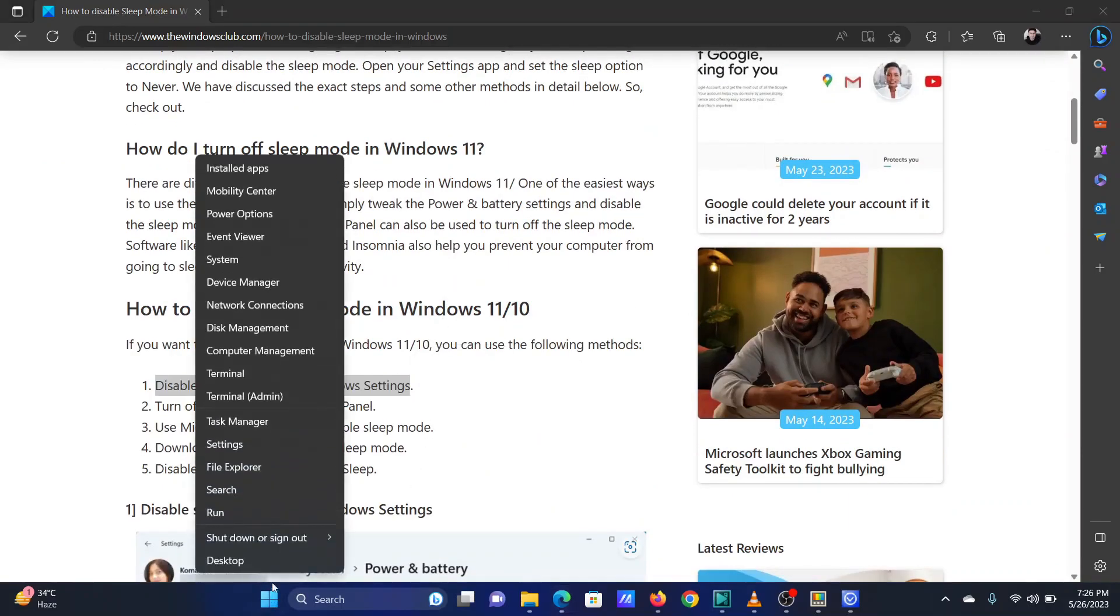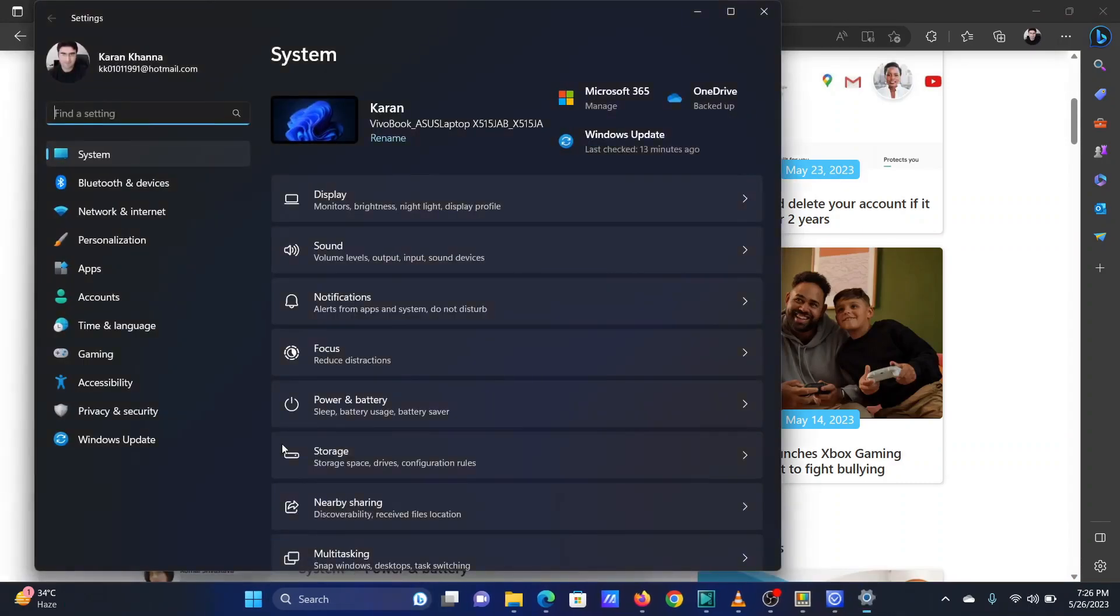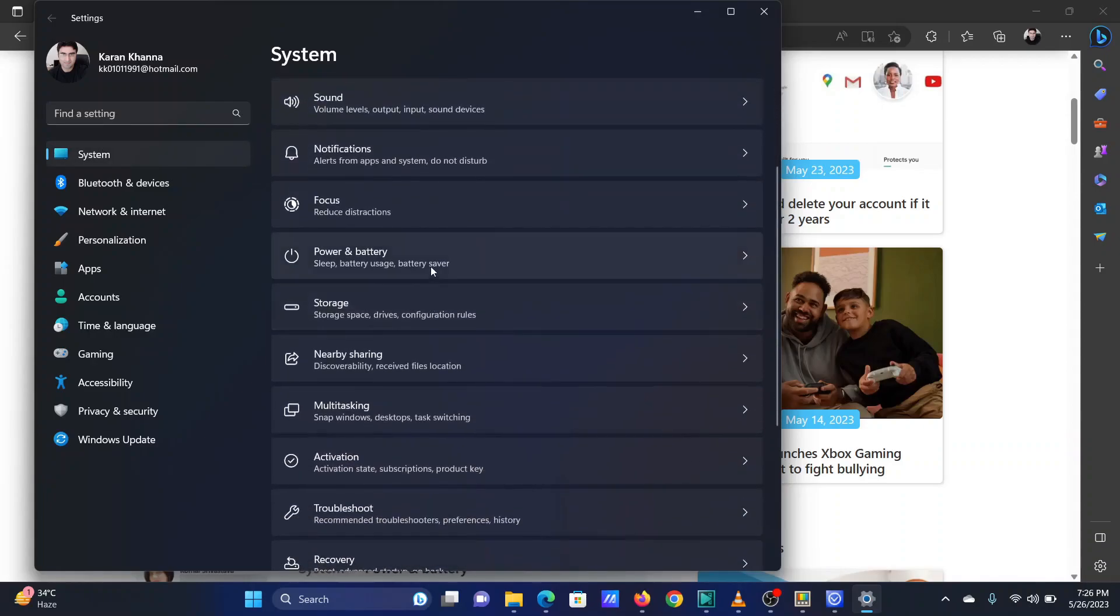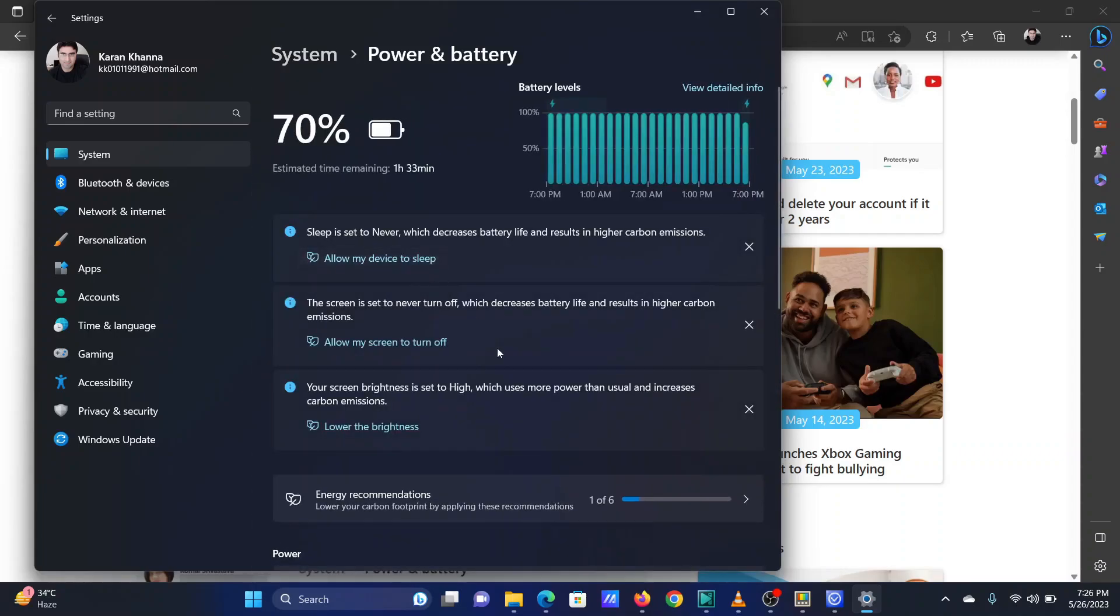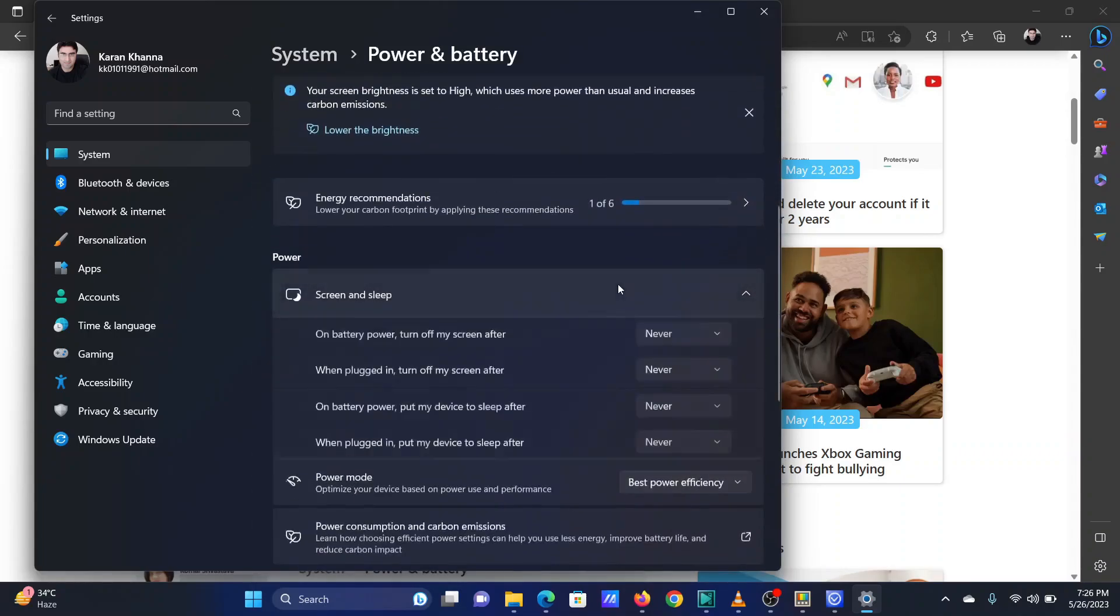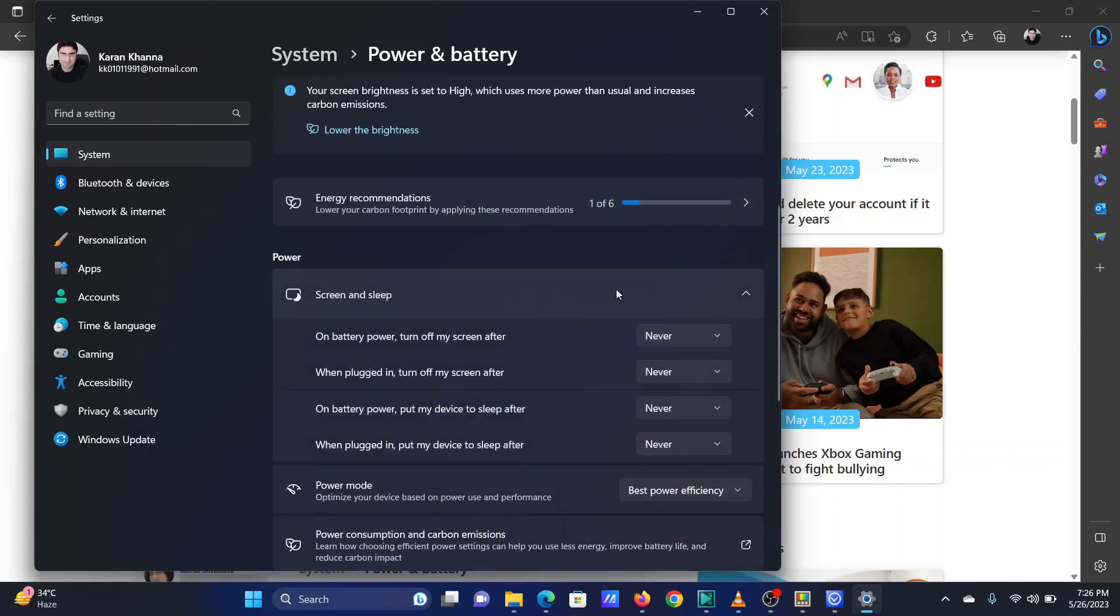Right-click on the Start button and select Settings from the menu. Go to the System tab on the left-hand side. In the right pane, scroll down and click on Power and Battery. Scroll down to Screen and Sleep. Click on the option to expand the list.